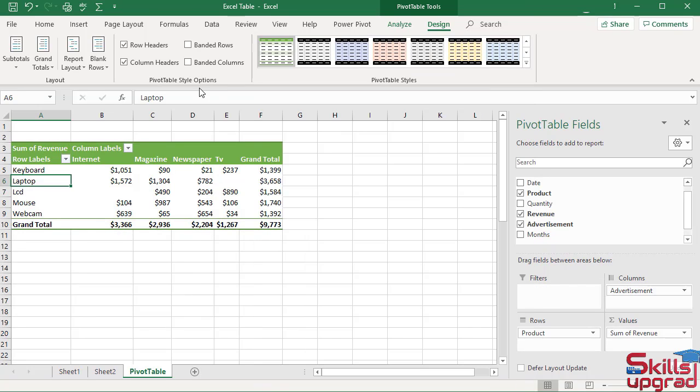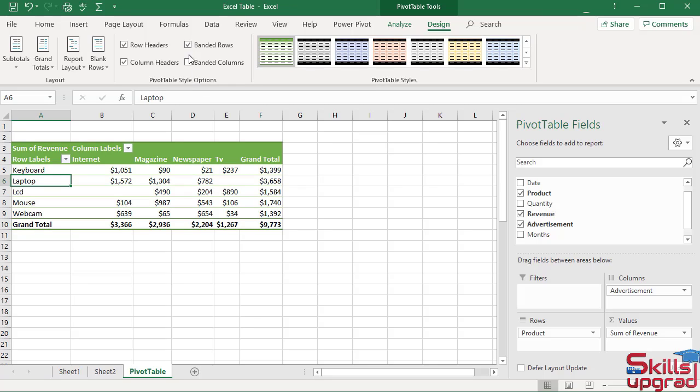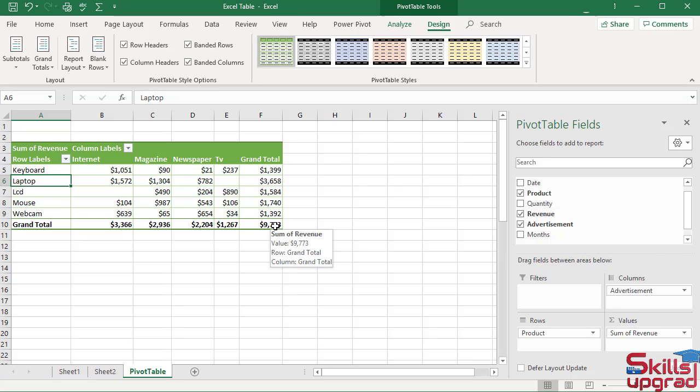In pivot table style options, check these two boxes. Excel adds grand totals to a pivot table for the row field and the column field. However, Excel also displays subtotals.